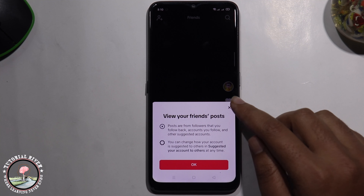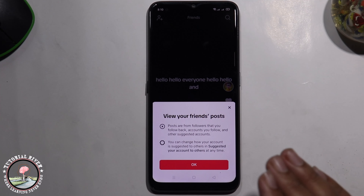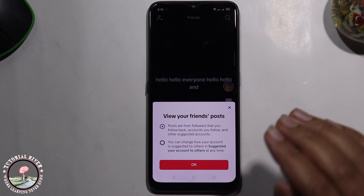If you found this video helpful, please hit the like button and subscribe to our Tutorial River channel for more videos.